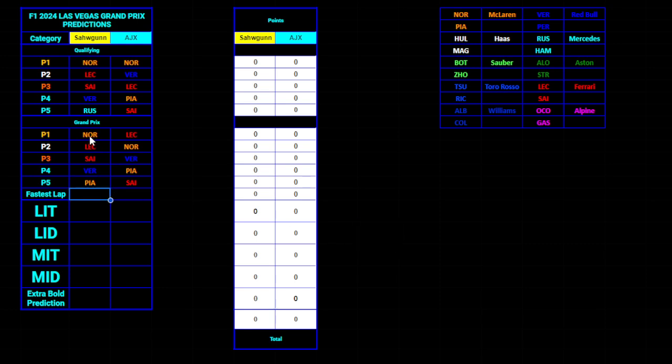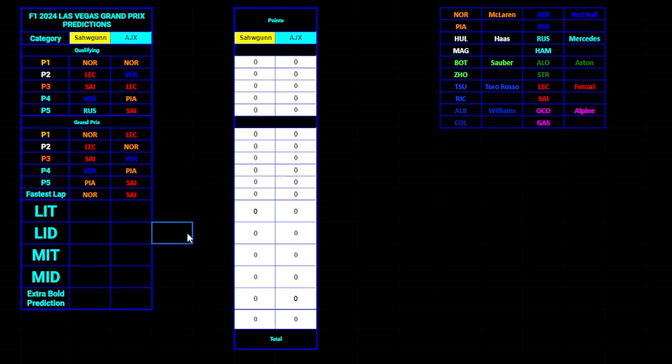Fastest lap. HHS is going to go with Norris and I'm just gonna go with Sainz.